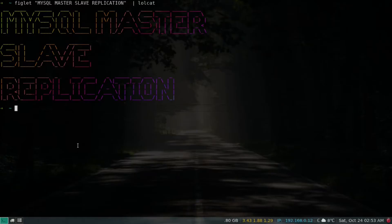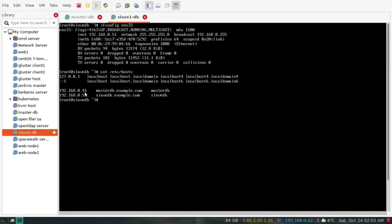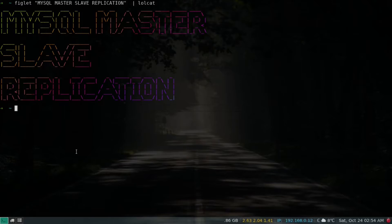In this video I'm going to set up MySQL replication on CentOS 7. I'm going to set up a master-slave configuration. For that I have created two virtual machines named master DB and slave DB, with corresponding host entries. Whatever data we write on the master server will replicate to the slave, but not vice versa.